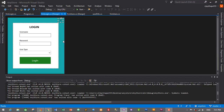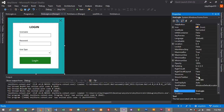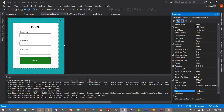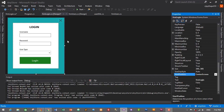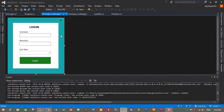To make the form open in the center of the screen, select the form, go to Properties, find the 'StartPosition' property, and set it to 'CenterScreen'. Press Ctrl+S to save changes and start the application.